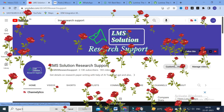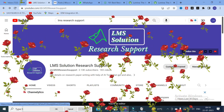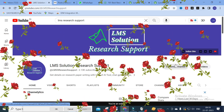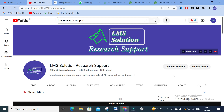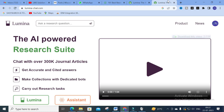Hello friends, welcome to LMS Solution Research Support. In this video we are going to discuss a fantastic AI tool which will be very useful for your research analysis. Those who are starting your research or struggling with your research work can make use of this AI tool to get better results. The AI tool we are going to discuss today is Lumina Chat.